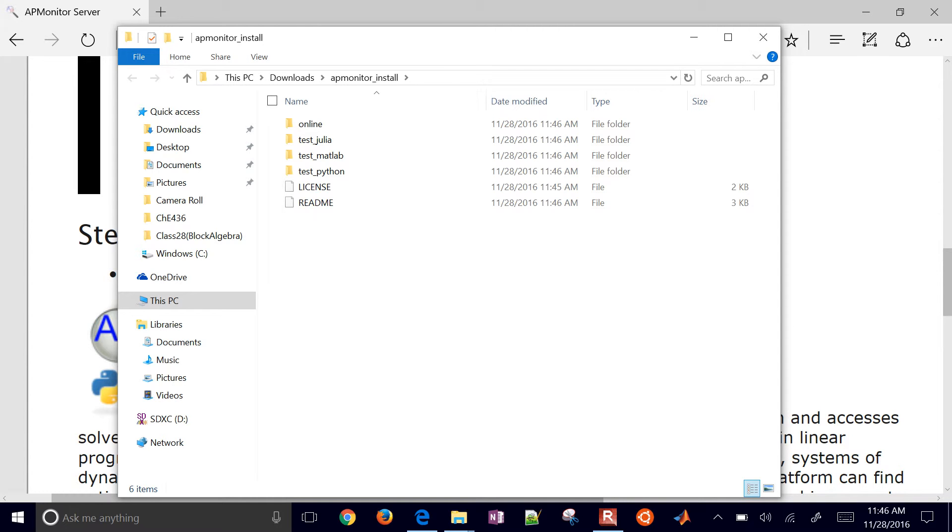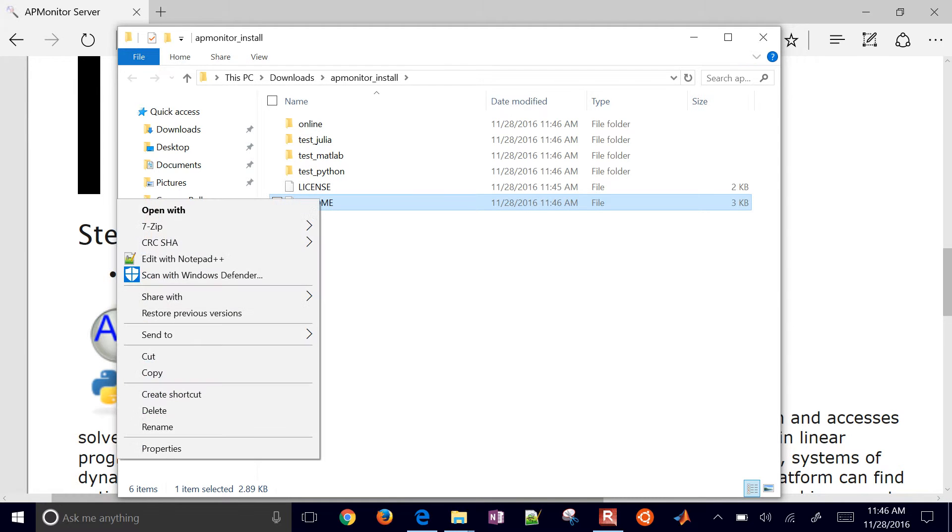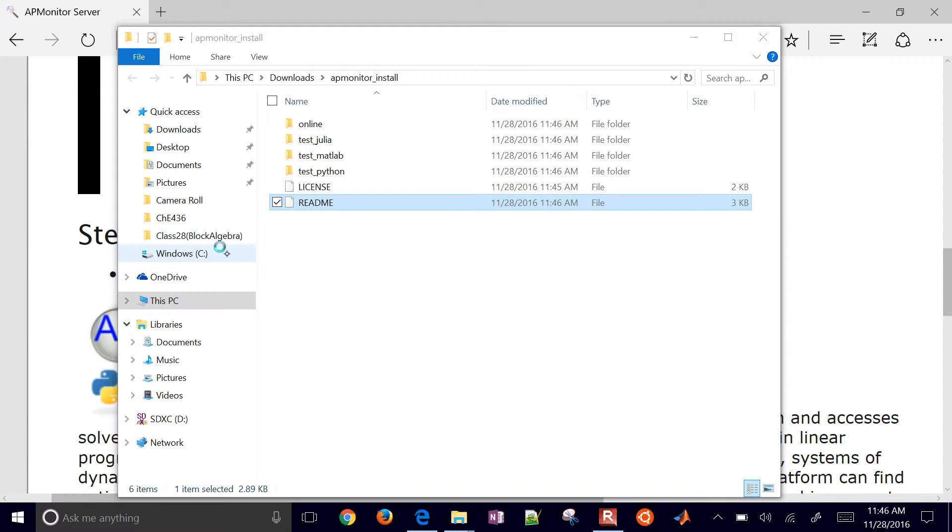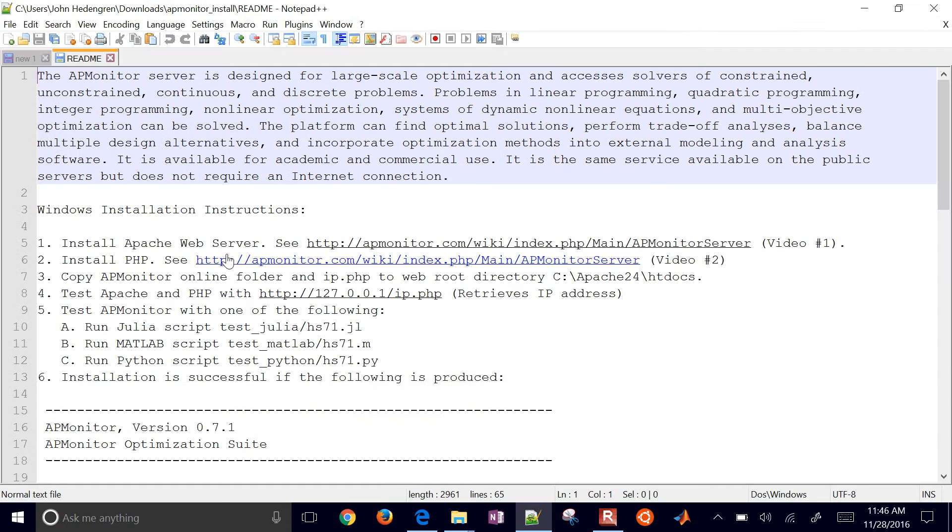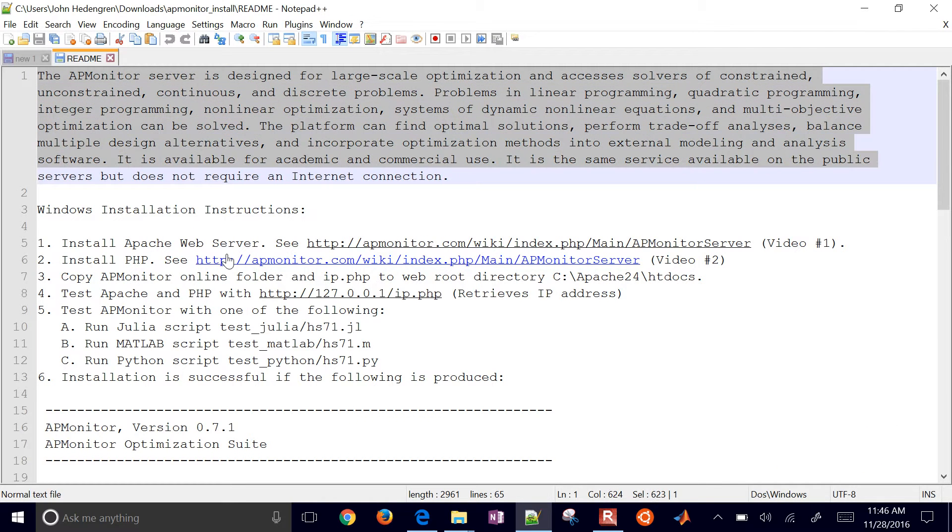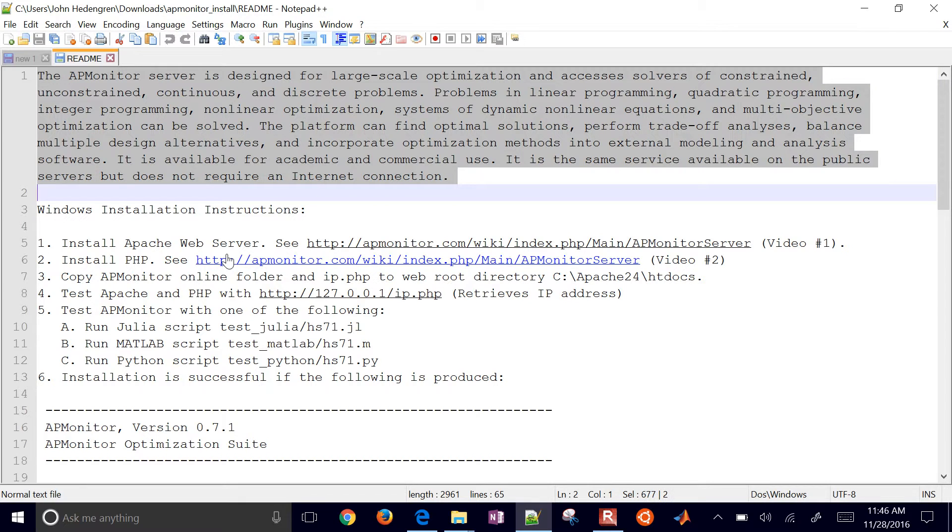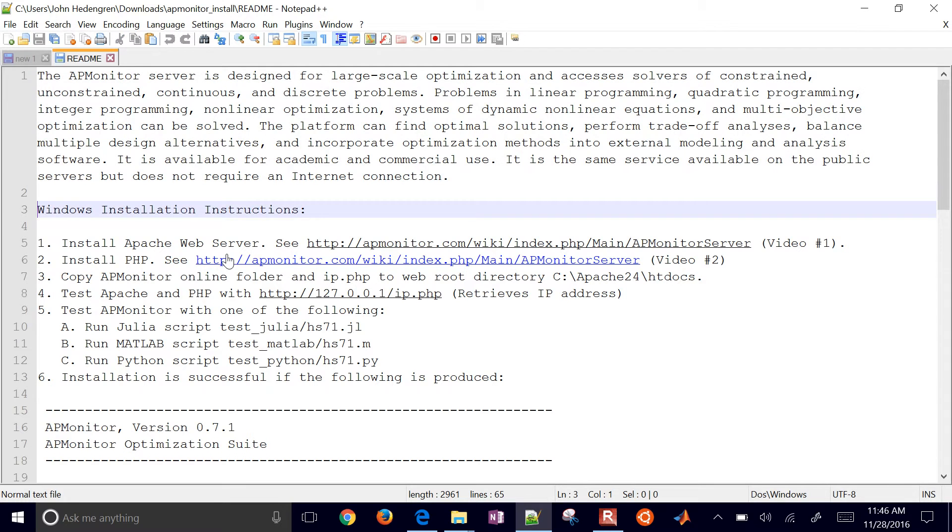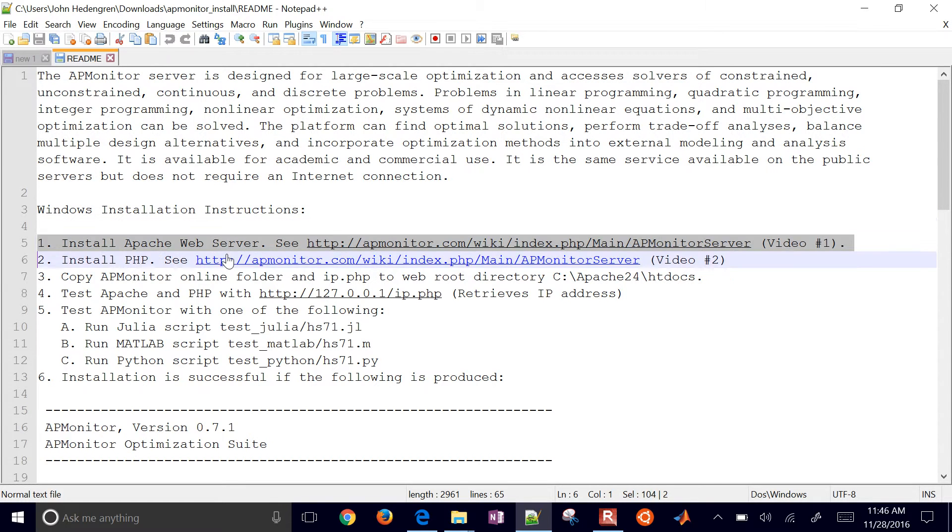So I have a readme file. And I'll open that up with notepad. Just a little bit of description about APMonitor. You can use this server to run optimization without an internet connection. So here are the instructions. These were parts 1 and 2 of those videos.